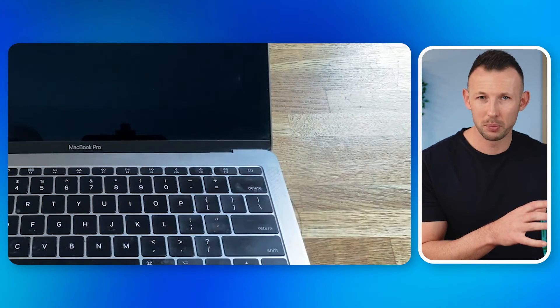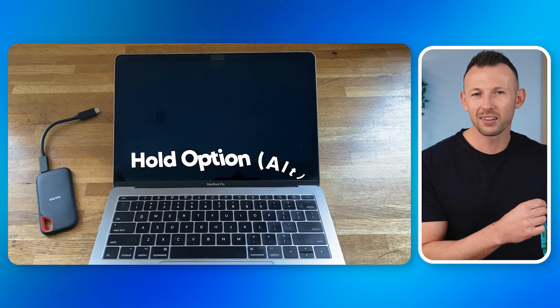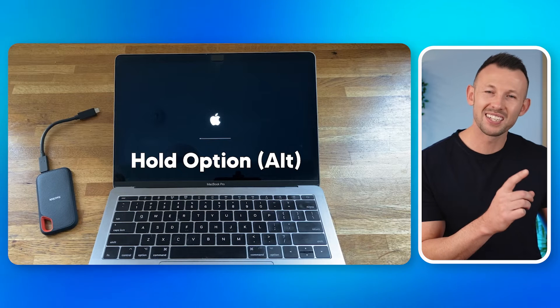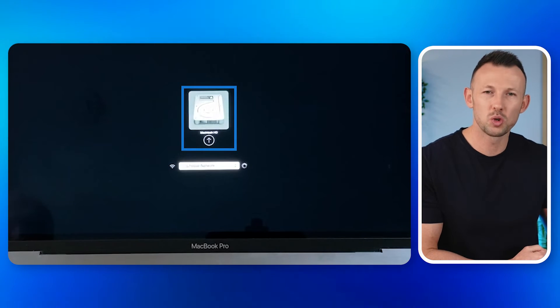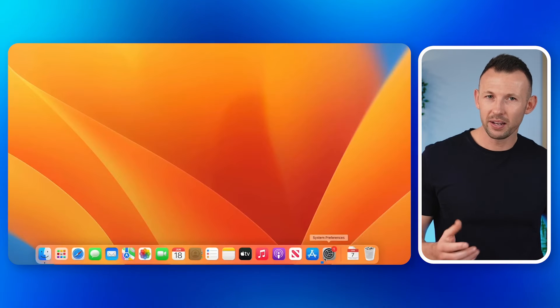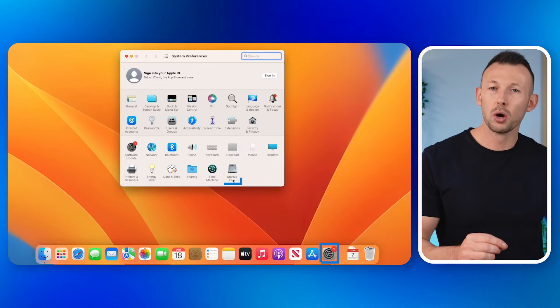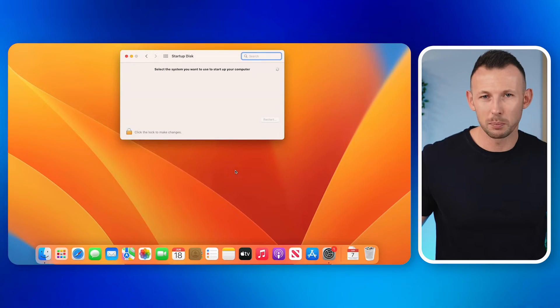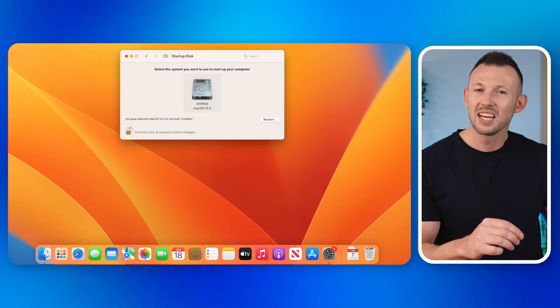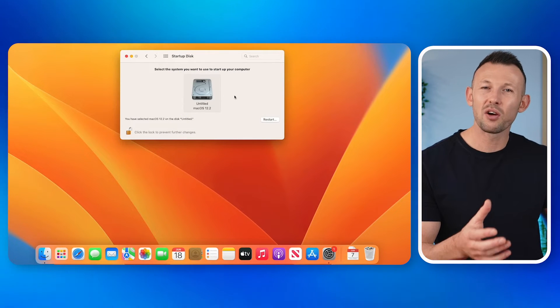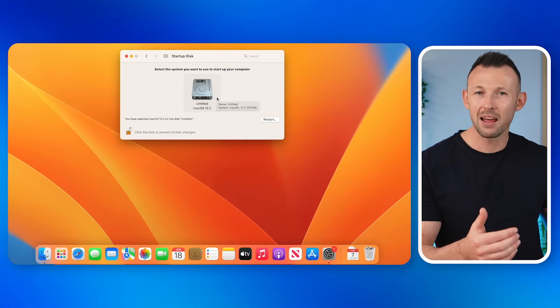Step one: start your MacBook and immediately hold down the Option/Alt key until you see the startup manager screen. Step two: select your usual startup disk. Step three: once the system boots up, go to System Preferences and then Startup Disk. Step four: click the lock icon to make changes, select your startup disk, then click Restart to ensure it's set for future reboots. This method can quickly resolve the issue if your MacBook simply lost track of the correct startup disk.